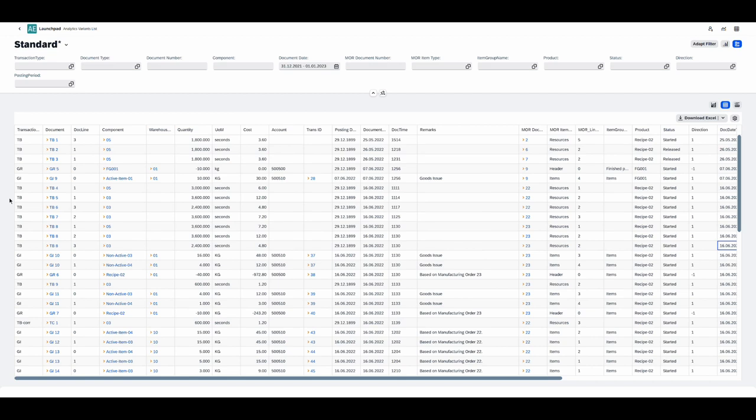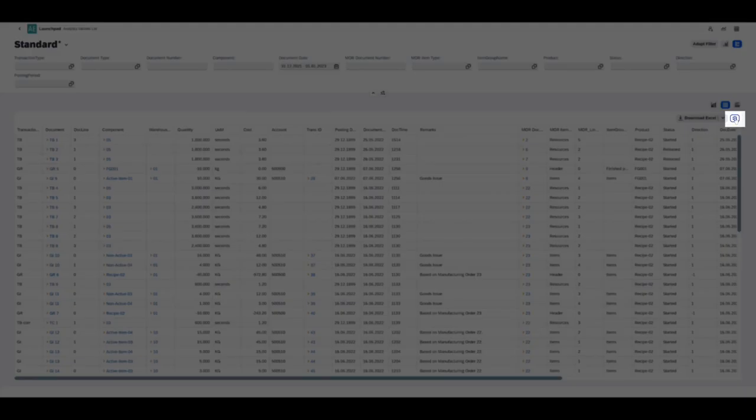You can also organize how the data is presented on the table in a number of ways. You can choose what columns are displayed, in what order they're displayed, you can group the rows on the table and more. You can do all of this by clicking on the settings button.